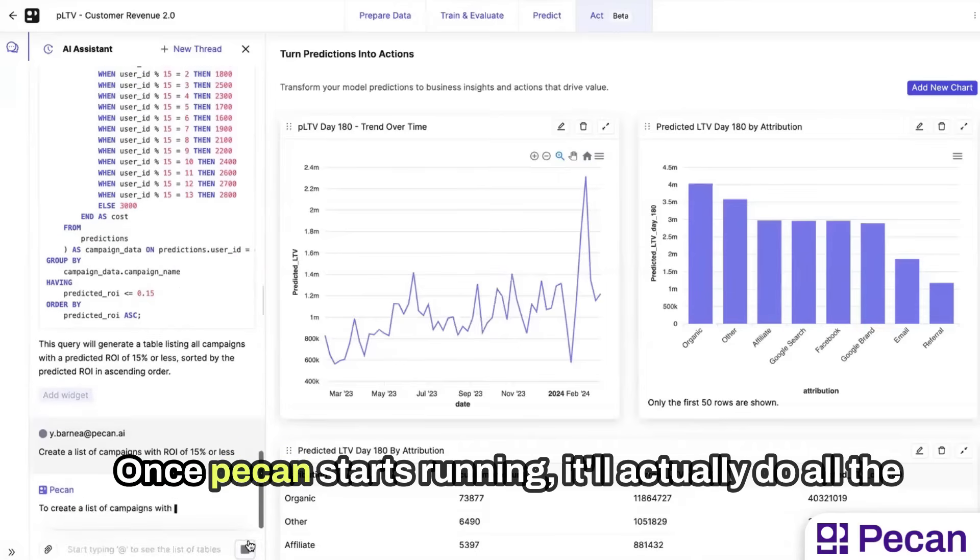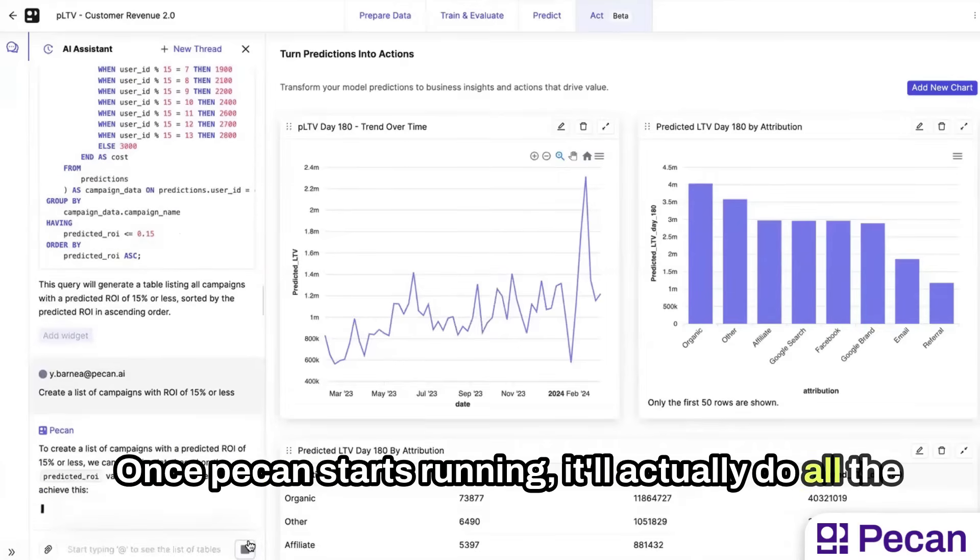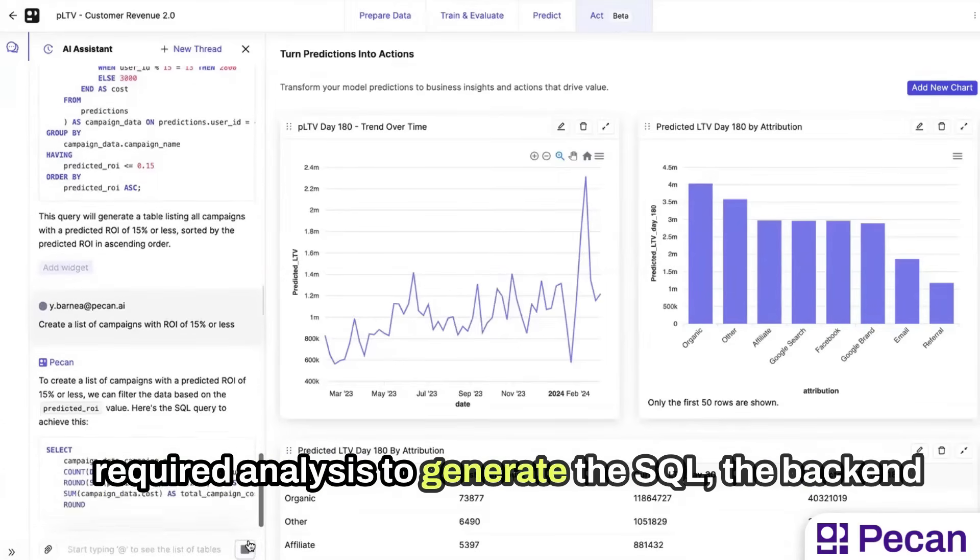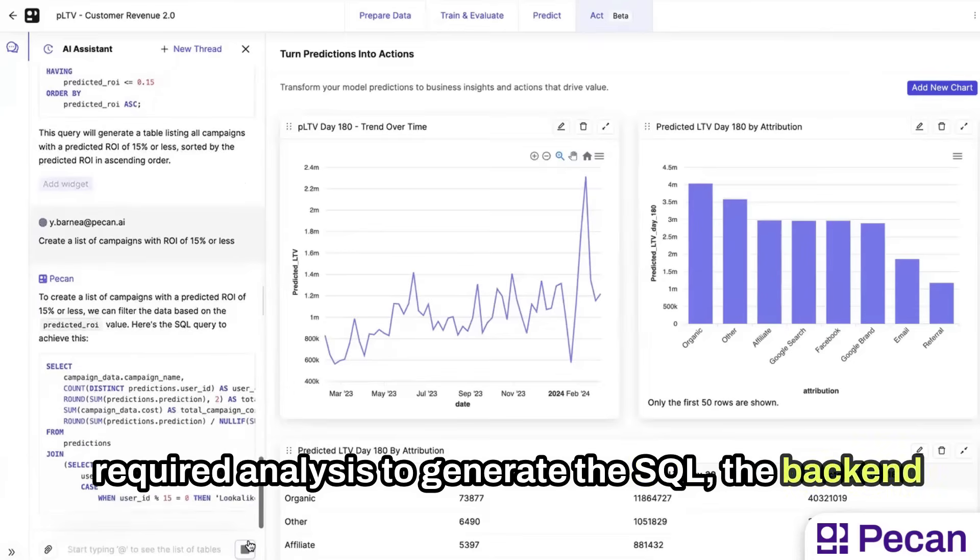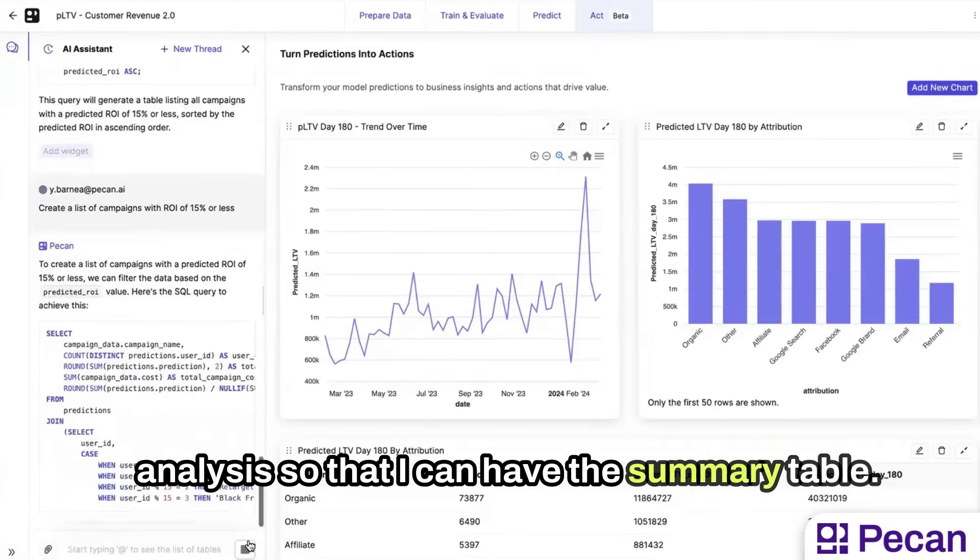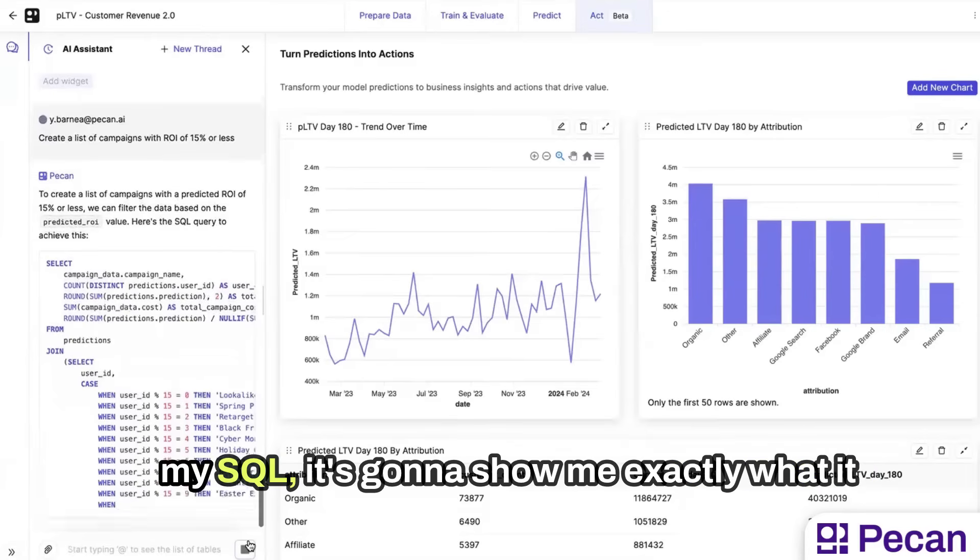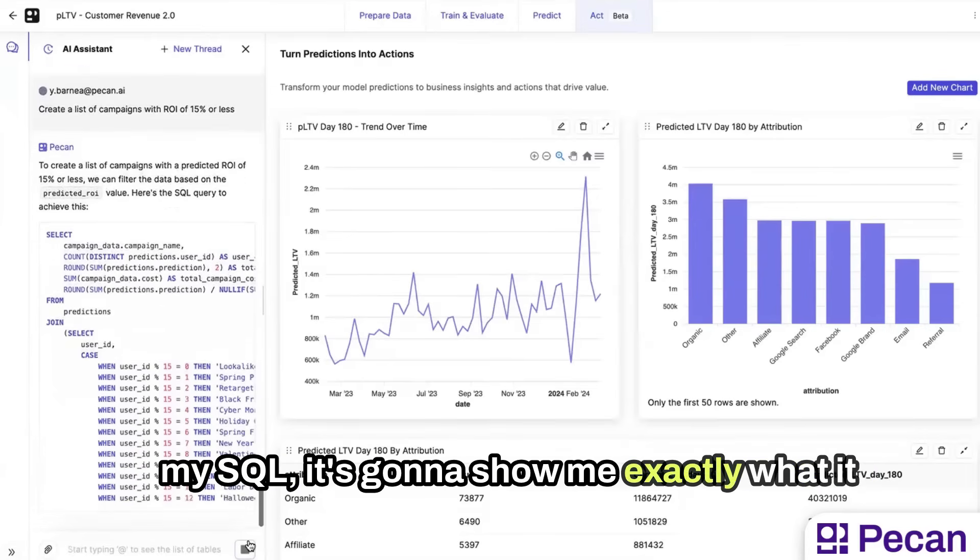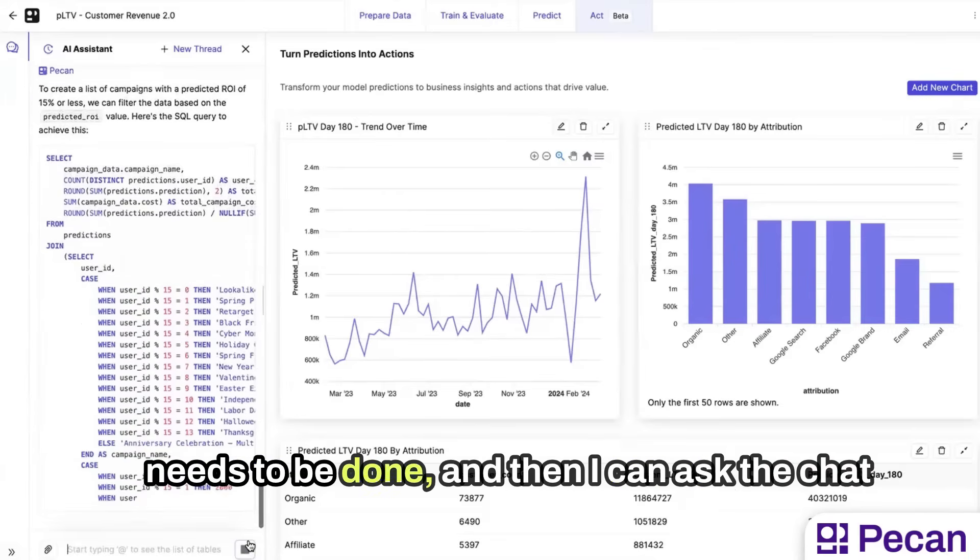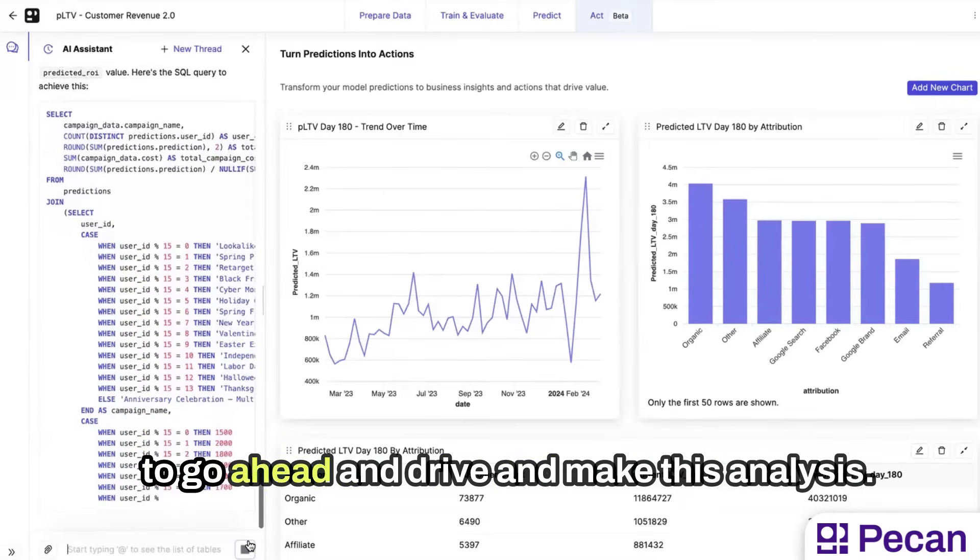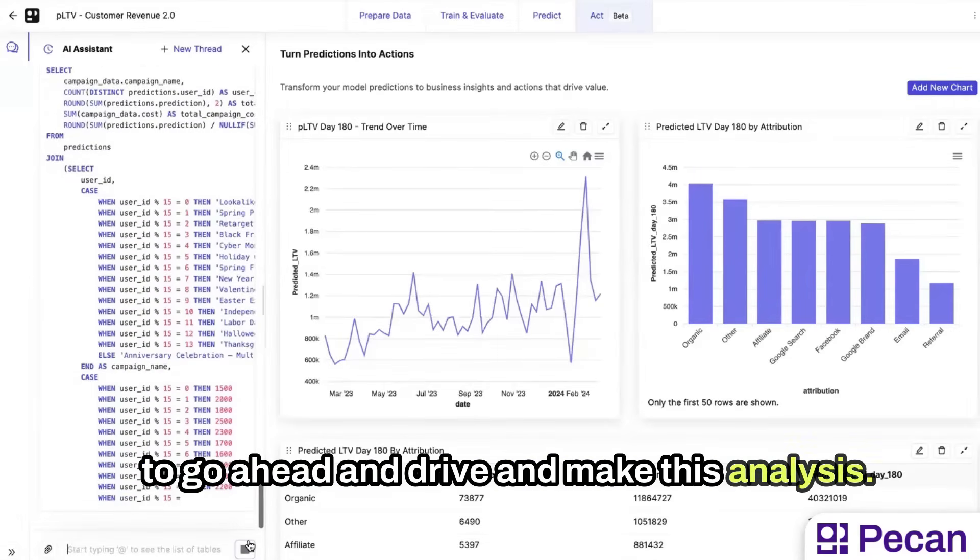Once Pecan starts running, it will actually do all the required analysis to generate the SQL, the backend analysis, so that I can have the summary table. Once Pecan is going to be done with preparing my SQL, it's going to show me exactly what it needs to be done. And then I can ask the chat to go ahead and drive and make this analysis.